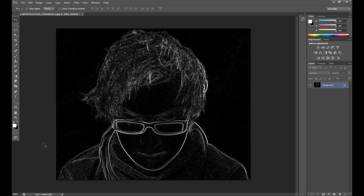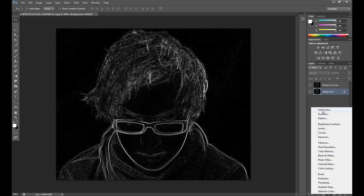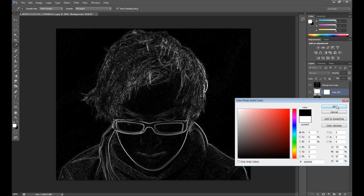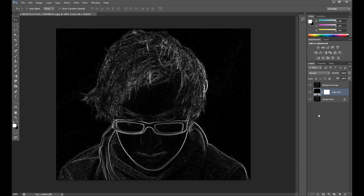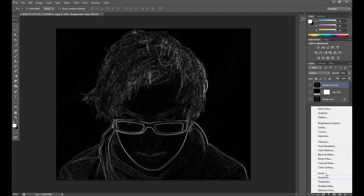Press Ctrl+I to invert and we get something like this. Now I duplicate this layer, and above my background I fill the layer with the color black. Then I change the opacity to 80% — not too much.